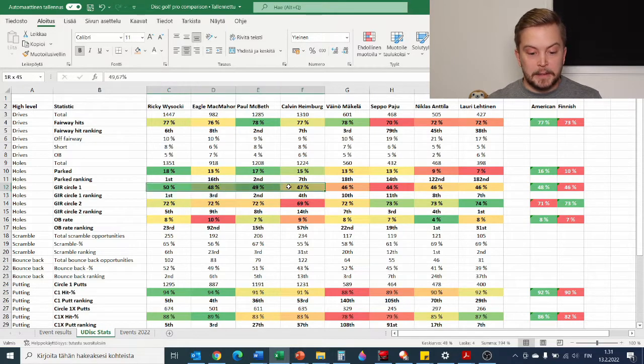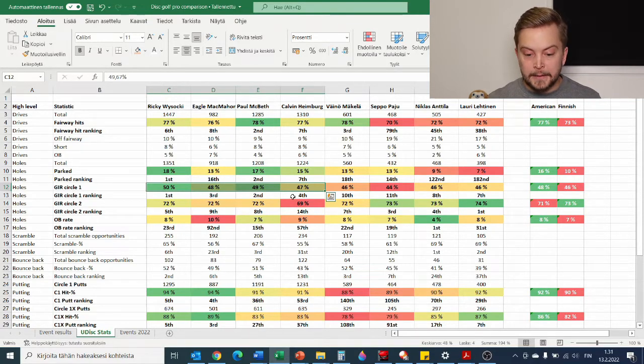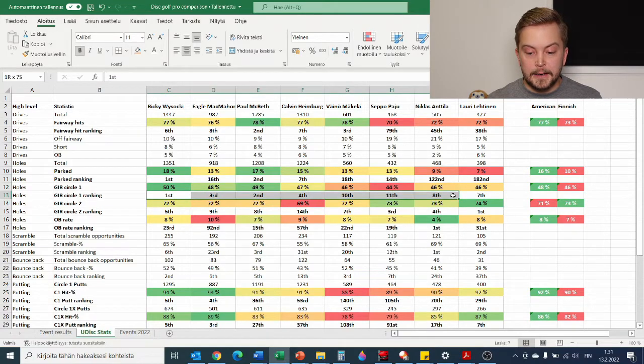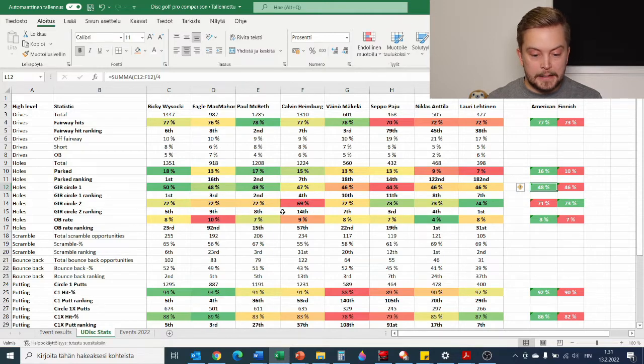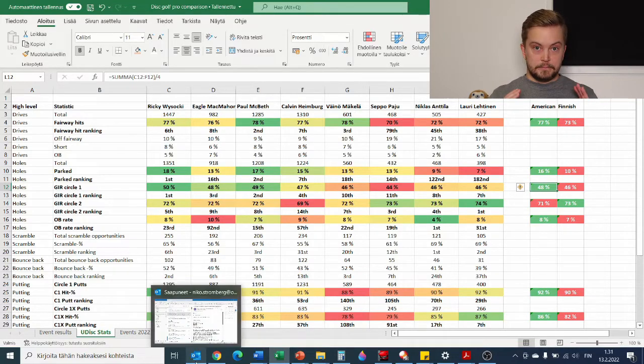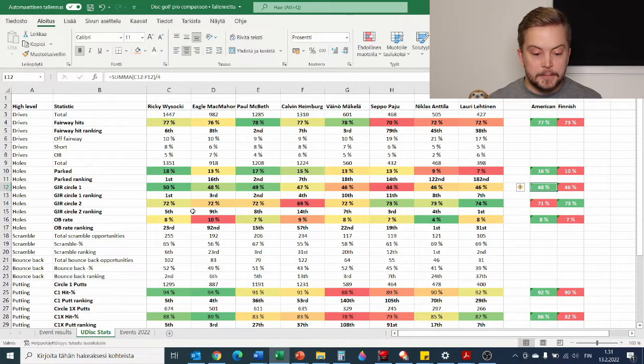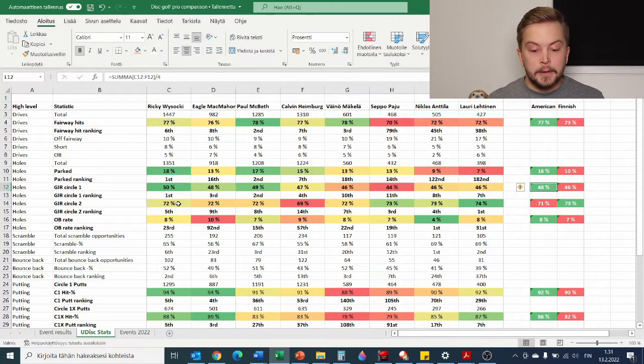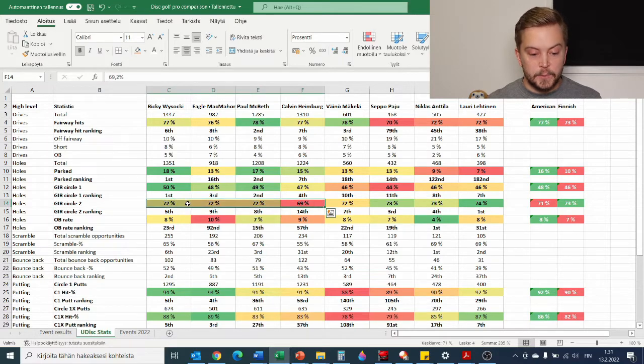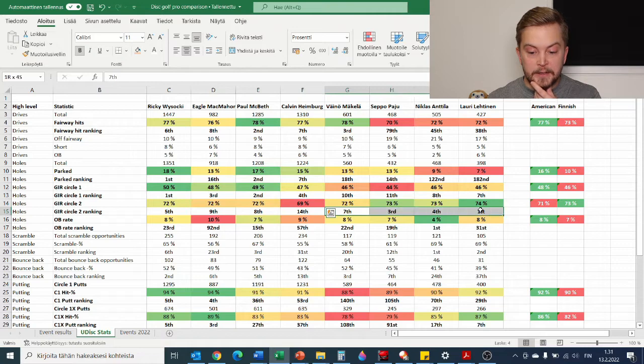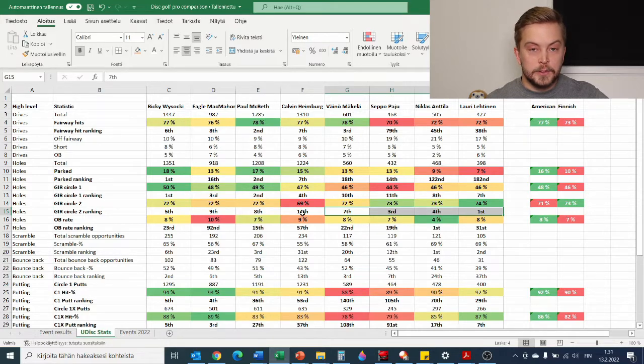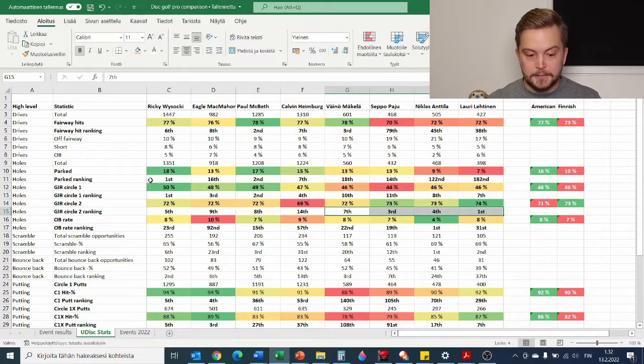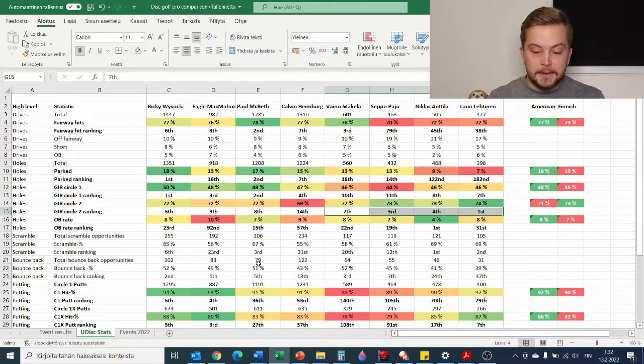Then how well are they approaching from those fairways or from the tee box? Parked right next to the basket, green in regulation, GIR in Finnish, for circle one, which means 10 meters or 33 feet. So if you arrive there for your birdie putt, so on a par 3 you need to land there with your first shot, or on a par 4 with your second shot. We have top 4 people in the world in this stat as well. Then we have Circle 2, which is the wider area, so 20 meters or 66 feet. Actually here Finnish players are all in top 10 globally.